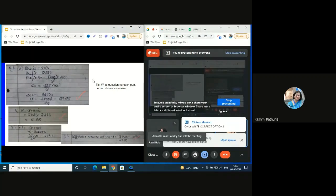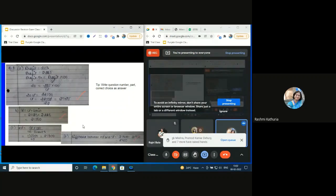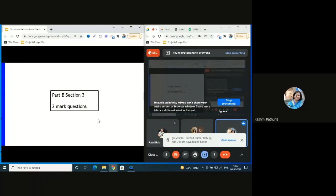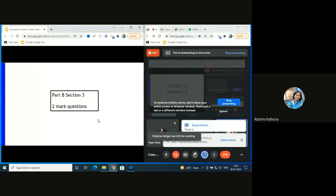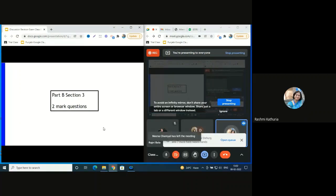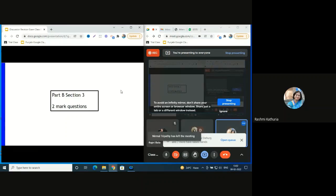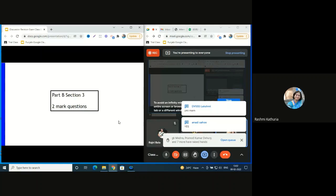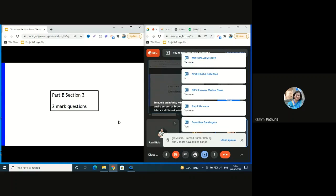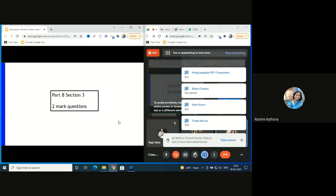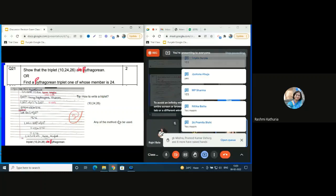You can see that children are attempting case study questions correctly, but the way they are writing the answers is not right. This is the important thing to convey to children. Coming to the two-markers, that is Part B, Section 3. Children have to write 'Part B, Section 3' or 'Two Markers' at the top. A very interesting question has come as a two-marker.